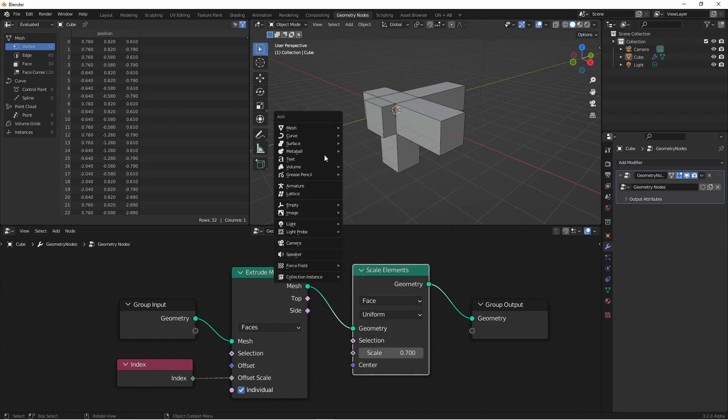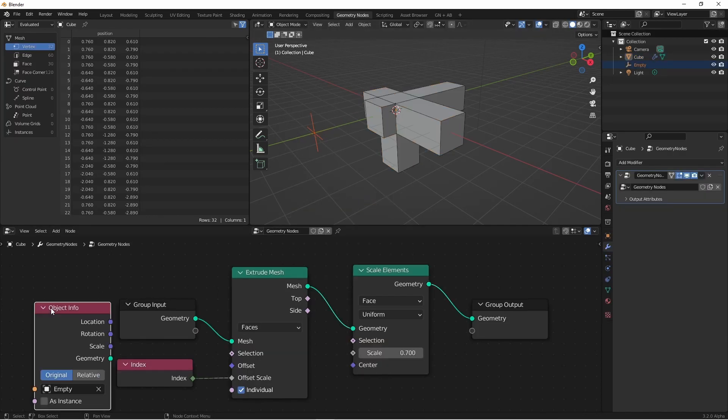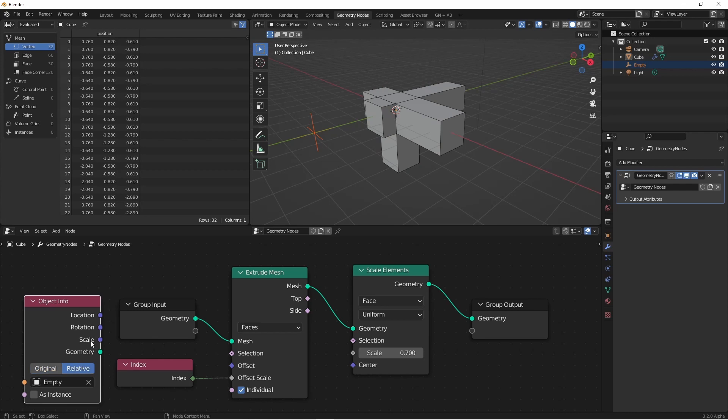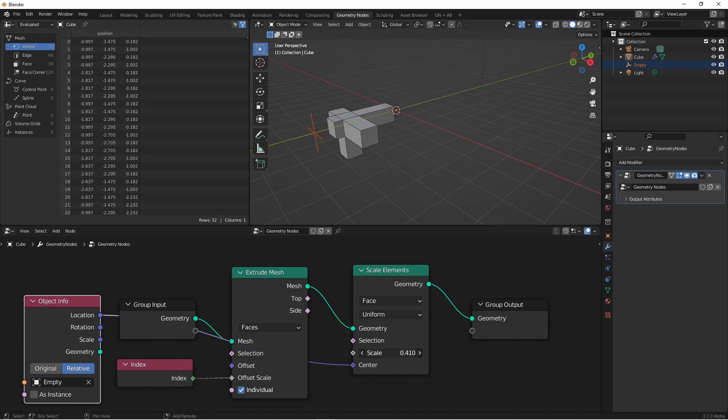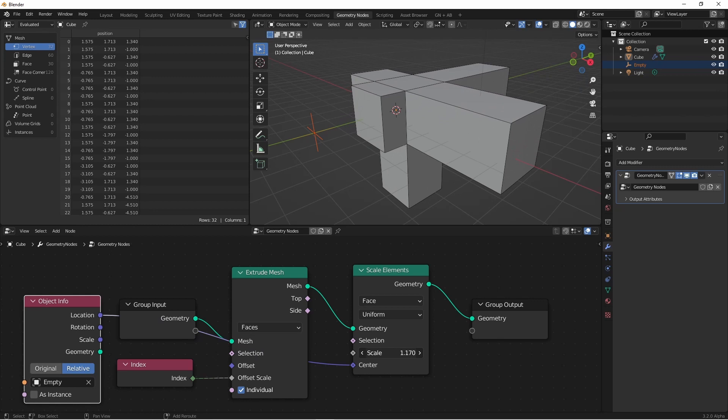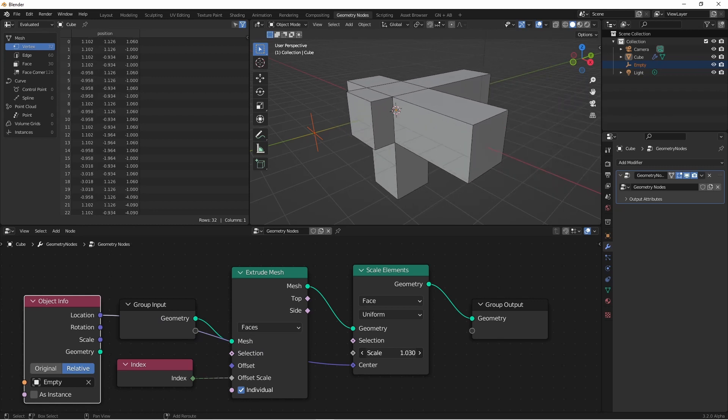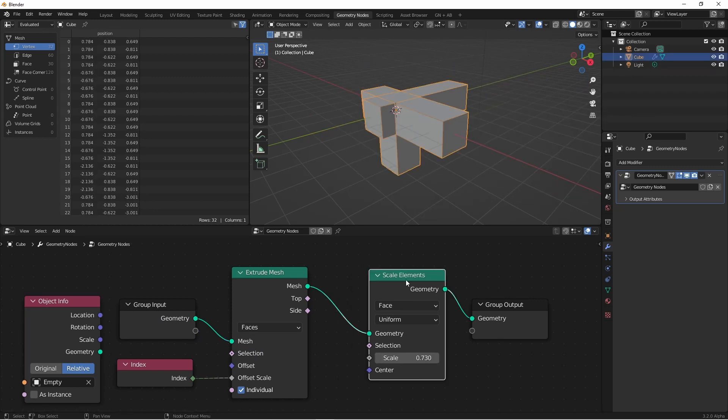So if I were to add an empty over here, and then bring it into my node tree, I could use its relative location as my center. And now when I scale, it scales in proportion to the location of my empty.